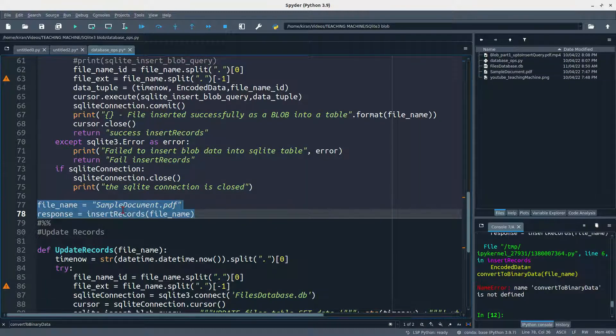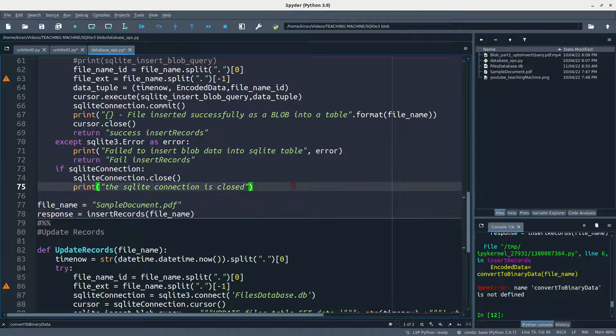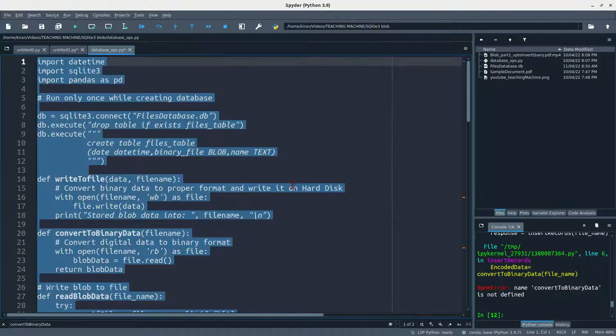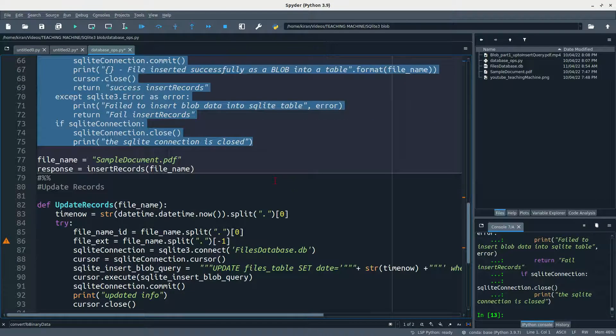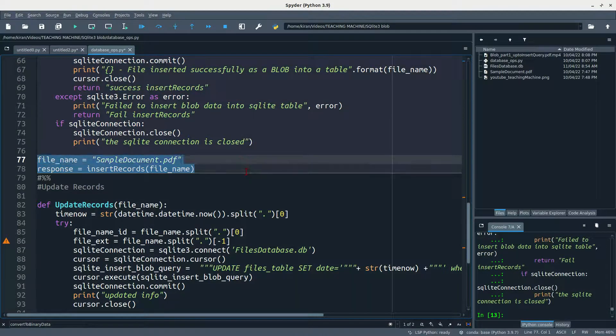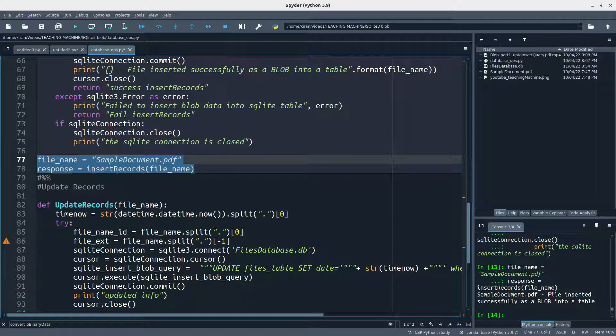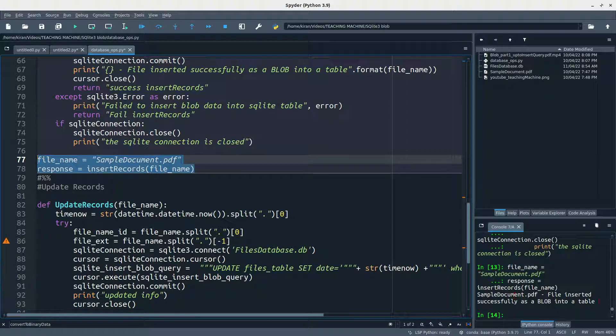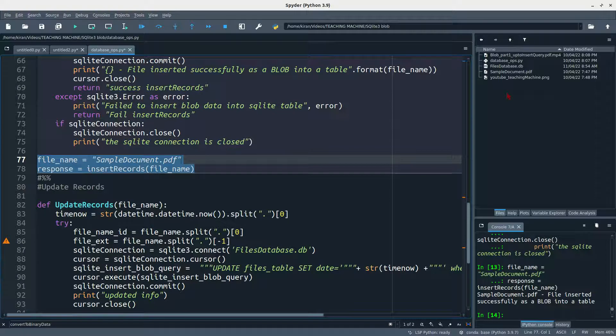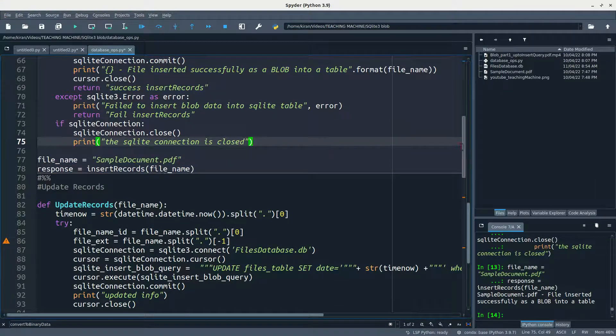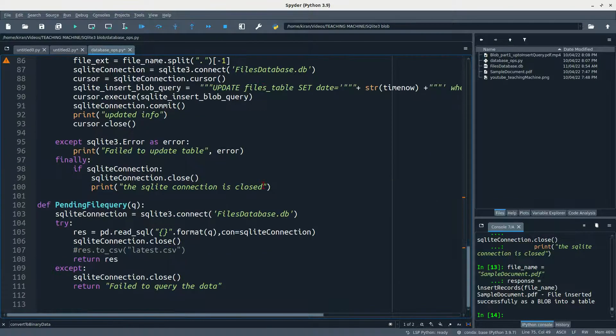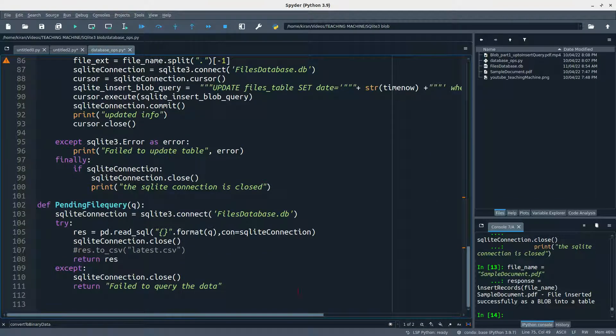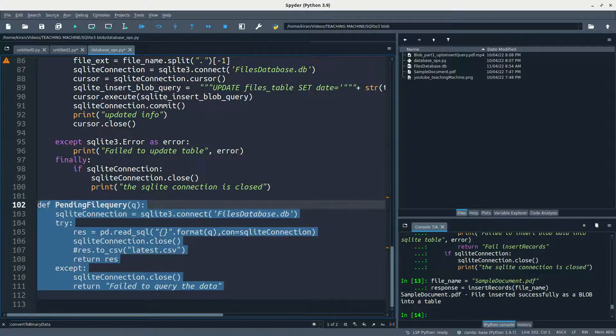So now it is saying something is not defined, so let me define all the functions first. Now it will run successfully. You can see the response here: sample document PDF file inserted into blob table. So now the file is inserted into table. What we can do is we can pull the data table data using this function.